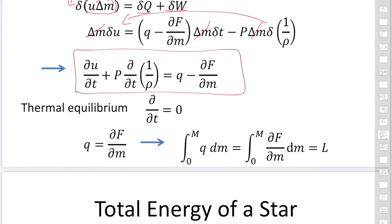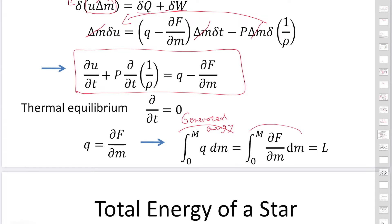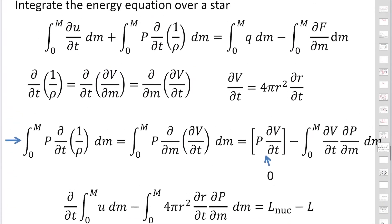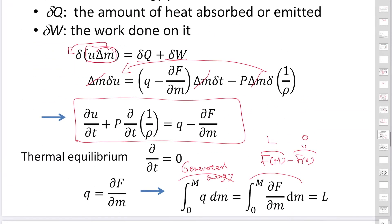In the case of thermal equilibrium, the partial derivative with respect to T is zero, so the right-hand side becomes zero. This means the generated energy equals the energy emitted as the luminosity of the star. This becomes F_N minus F_0; F_0 is actually zero. At capital M, this is the luminosity — the total energy of the star.